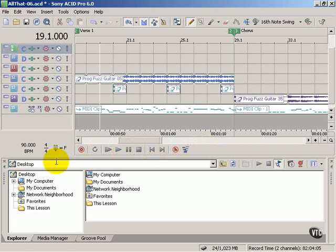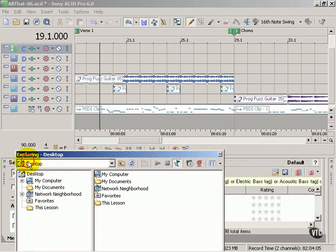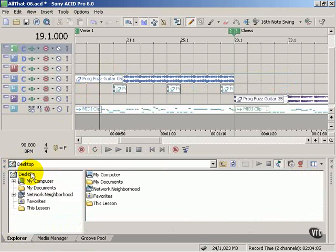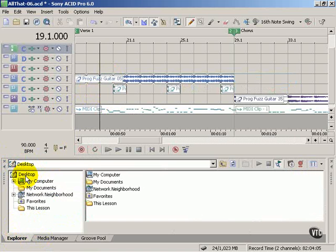Now at the bottom of the screen we've got a series of dockable windows which serve various purposes. This is the Explorer which allows us to navigate on our computer where we can drag and drop loops into our project.